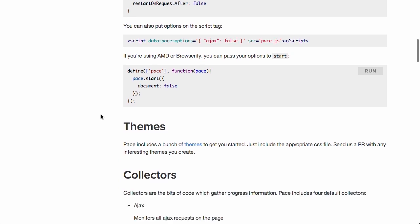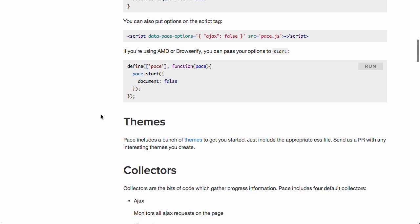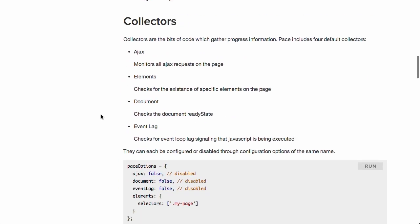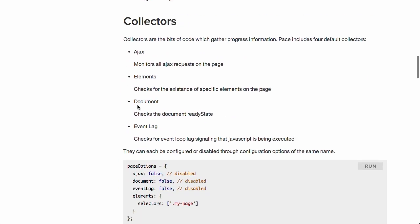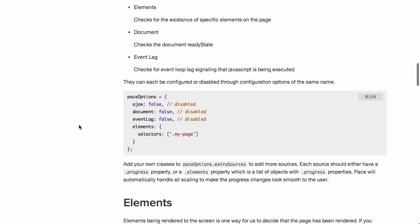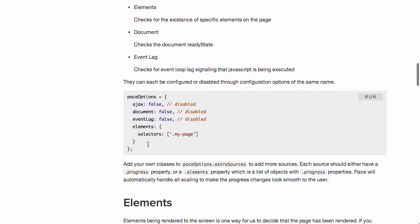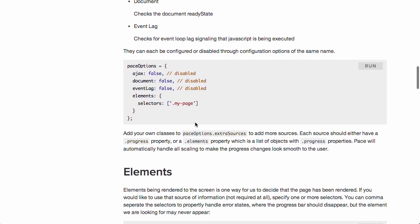By default, it supports Ajax, DOM elements, the document ready state, and also event lag. So, once you're done, boom, and you are good to go. Just include the Pace options. That's it. Anyway, super cool project. Really, really digging it just because it can be really cumbersome to keep track of all that yourself and add a loading indicator. Just use this project because it is good to go. Very nice stuff.